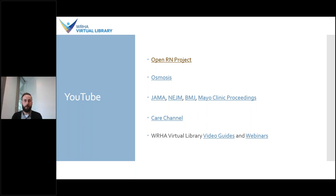Care Channel, developed by the St. Elizabeth Foundation and funded by the Ontario Ministry of Health and Long Term Care, is a useful resource for caregivers containing short videos explaining many aspects of caregiving. The WHA Virtual Library also has its own YouTube channel that includes video guides and webinars — these videos can be a great source of information about various library tools and resources that can help you in your work.